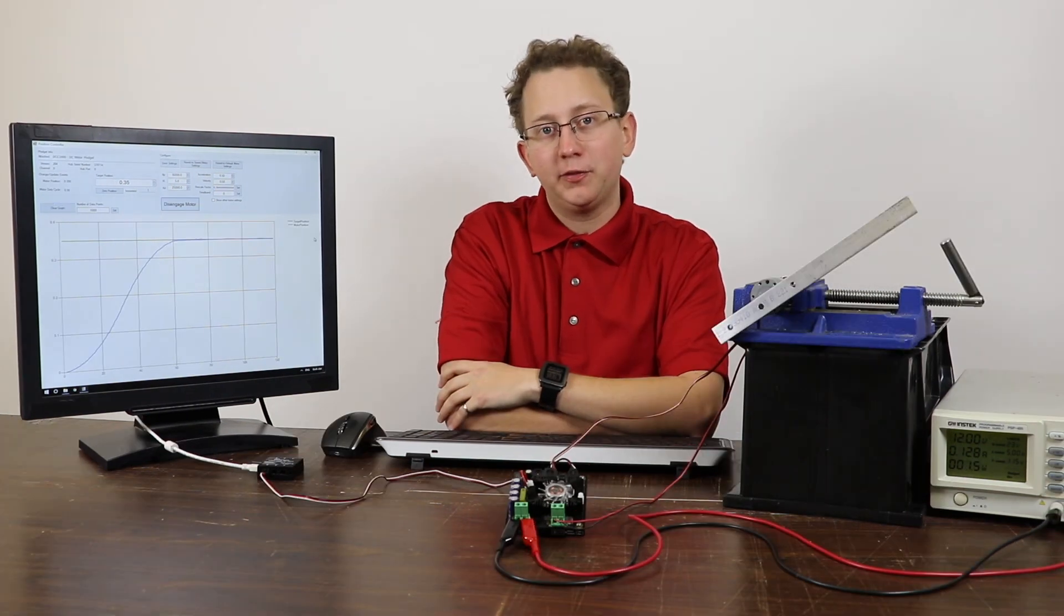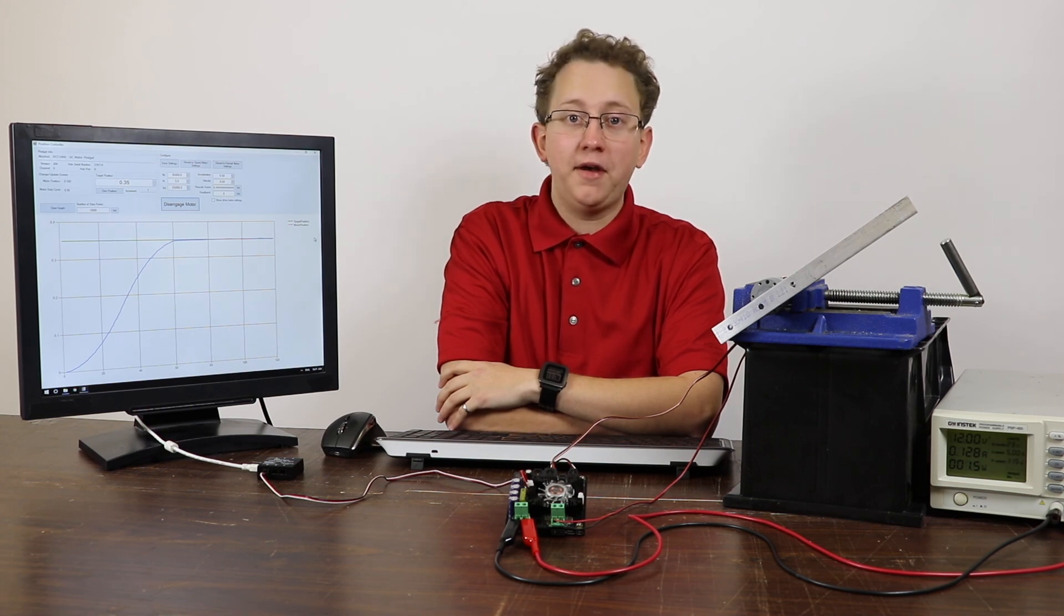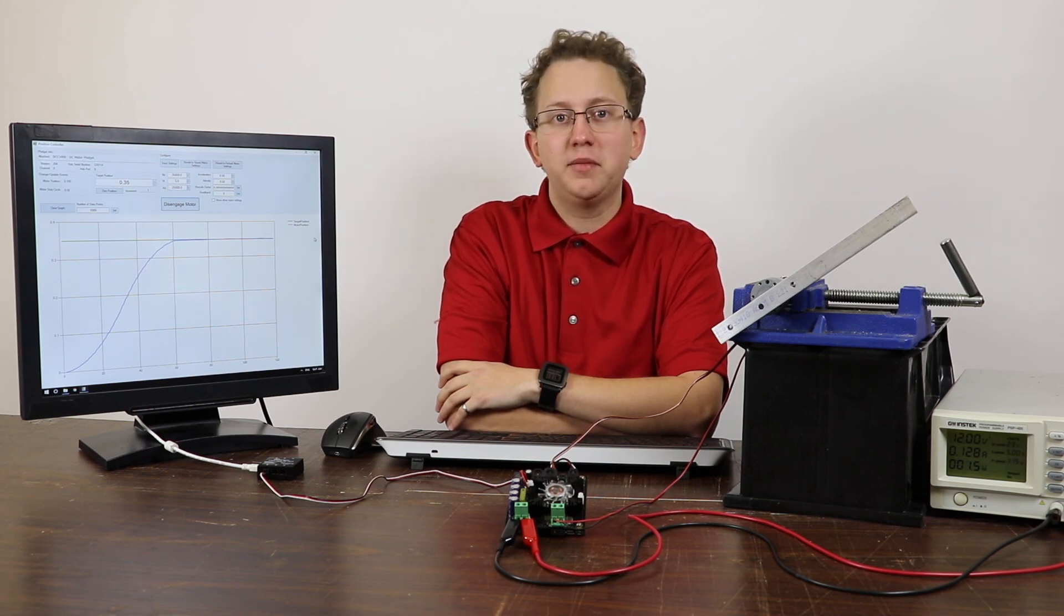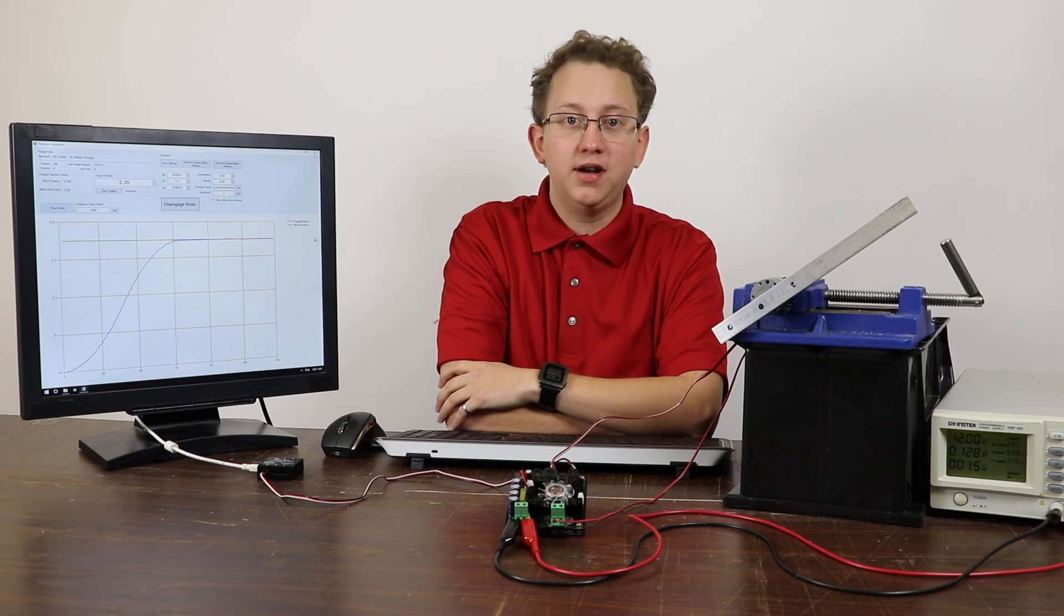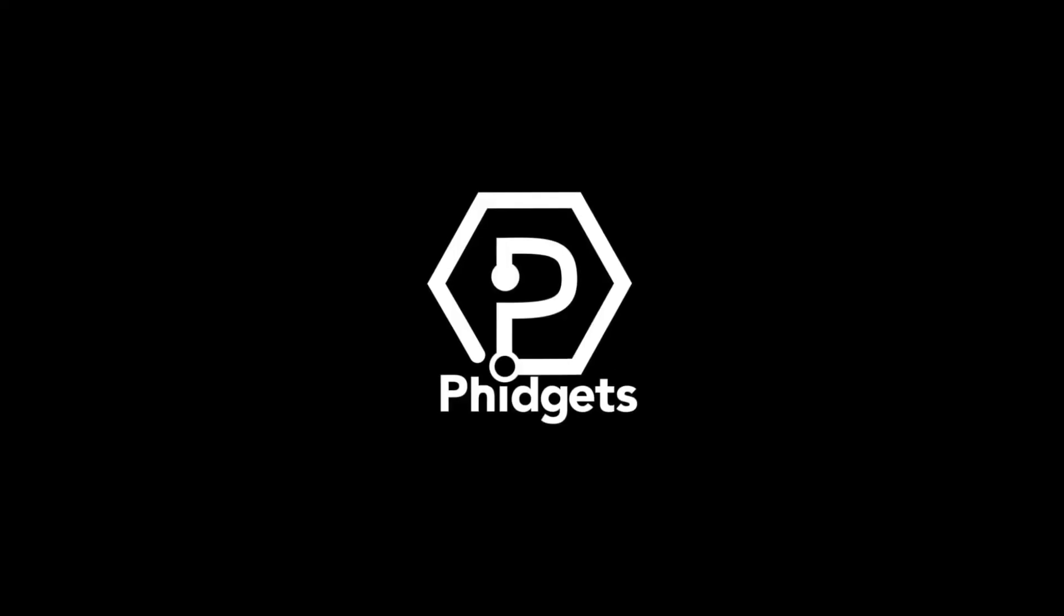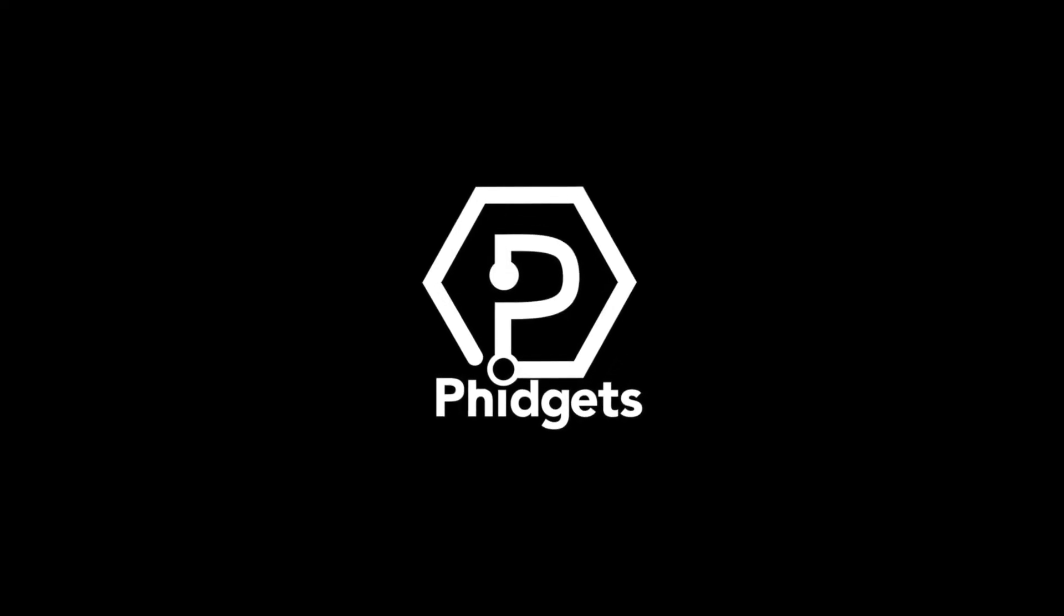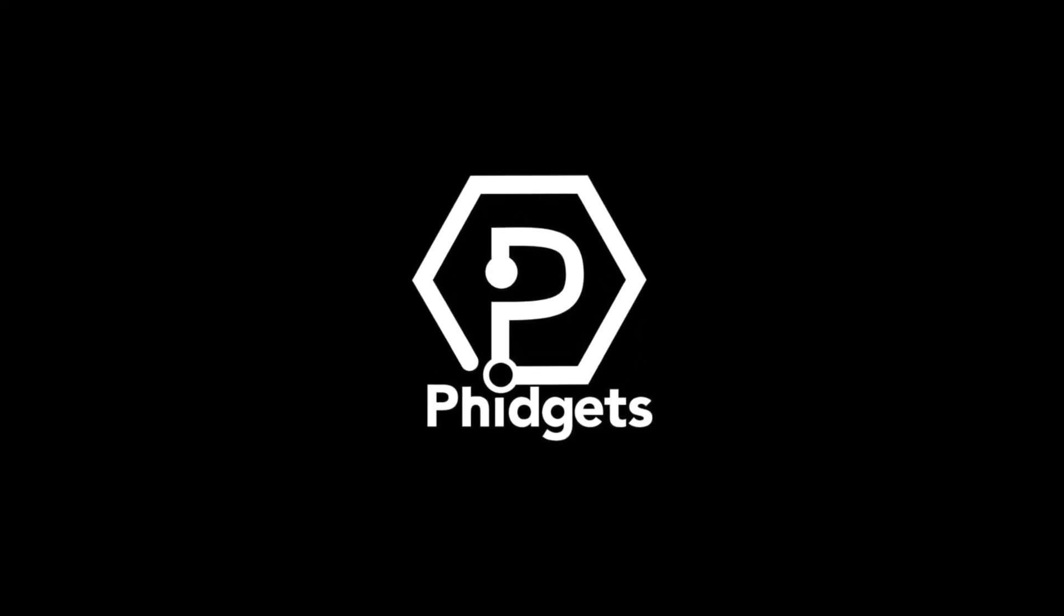I hope this video has been an interesting and informative look at our position controllers. If you have any questions, please leave them in the comments. For further inquiries, please check out our website. Thank you.